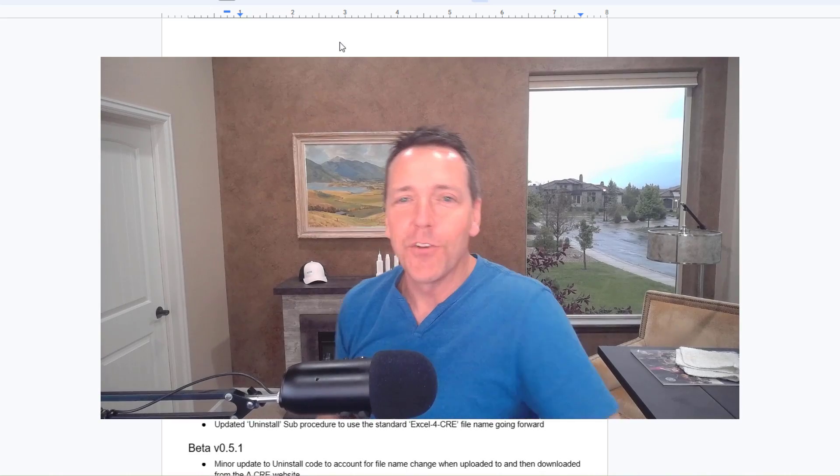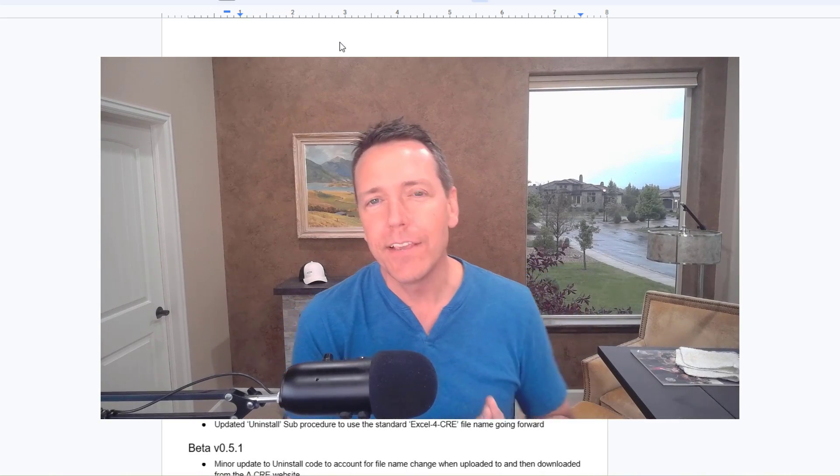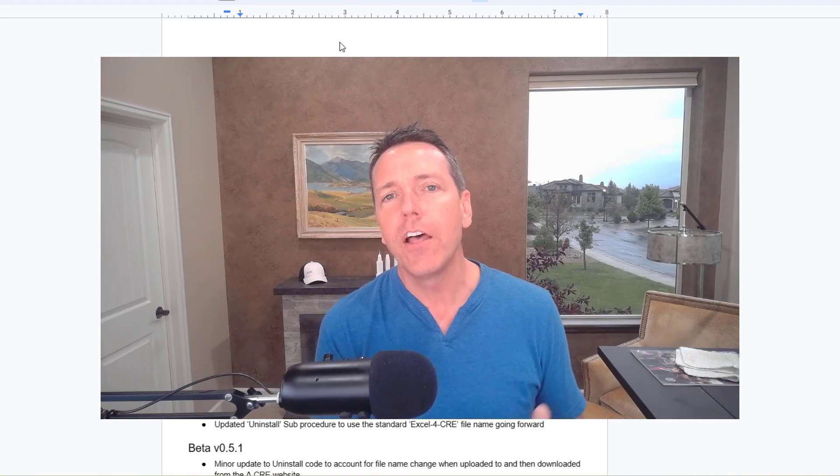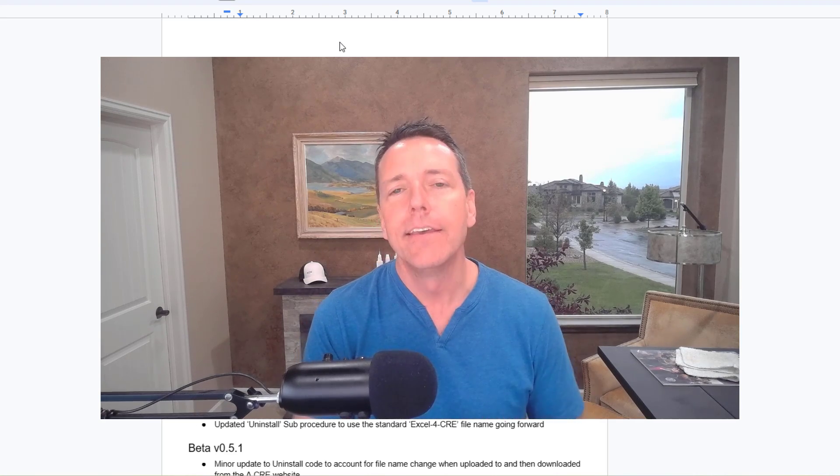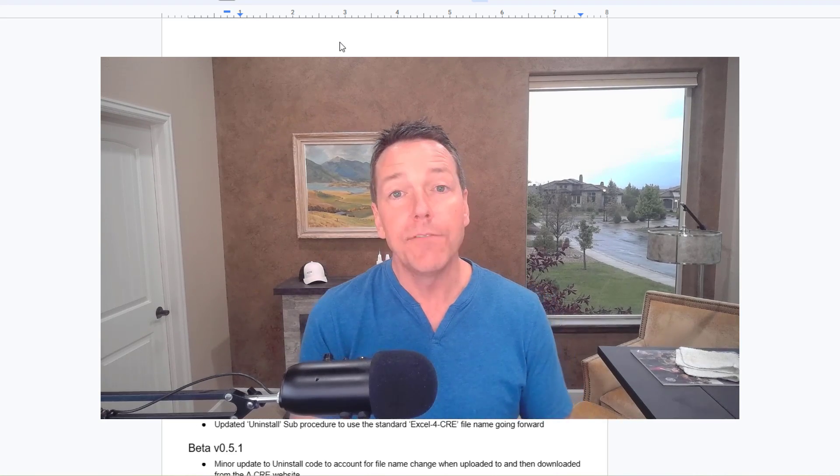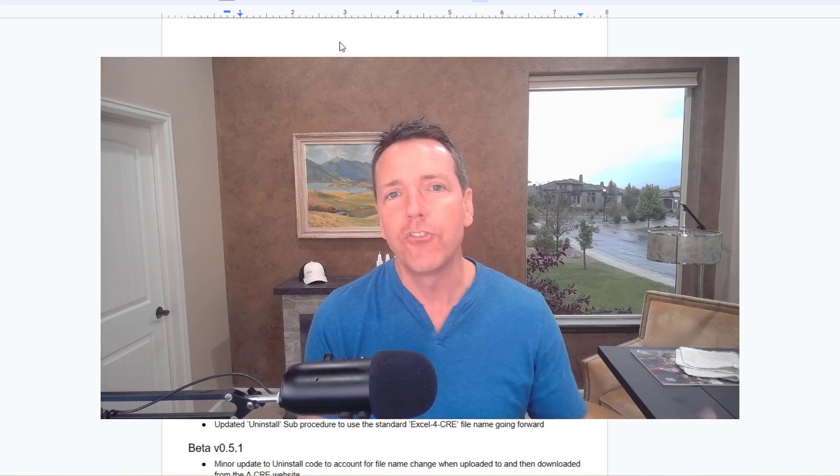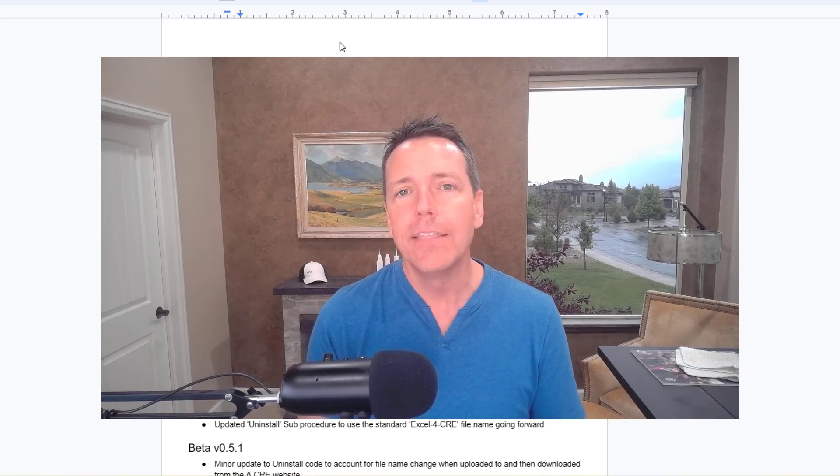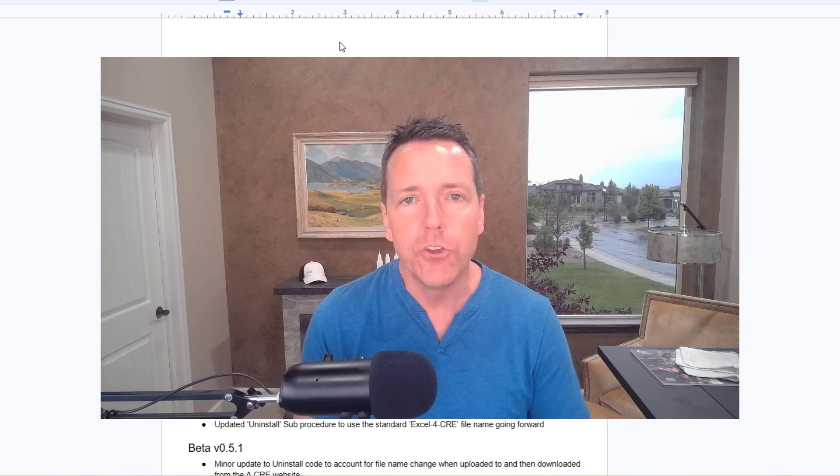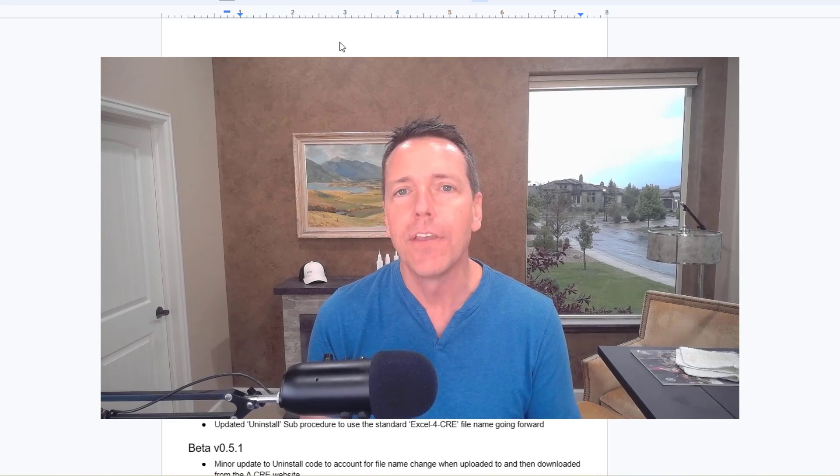Hey, thanks for watching. As many of you know, we recently released a few months back our Excel for CRE add-in. This is an Excel tool that if you're a real estate financial modeling professional supercharges and speeds up some of the typical tasks you do in Excel as you're building real estate models.